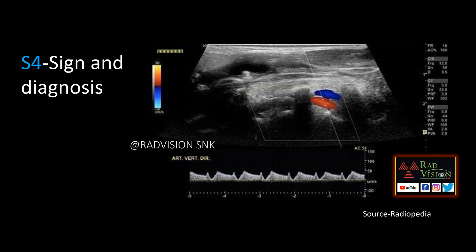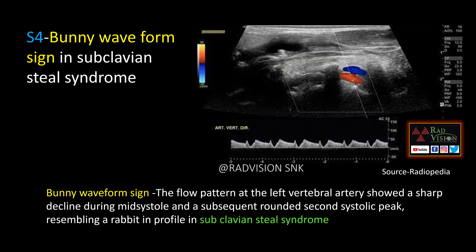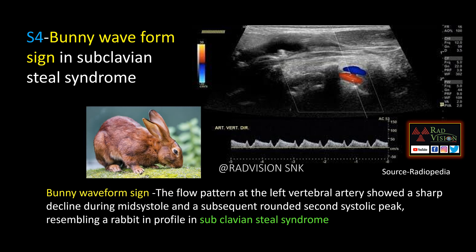Next case — here you can see the vertebral artery Doppler. Normally there is peak systolic forward flow followed by diastolic flow, but here the normal systolic uptake is interrupted and there is a second systolic peak at the end of systole and beginning of diastole. This is called the bunny waveform sign. The flow pattern shows a sharp decline during mid-systole followed by a rounded second systolic peak, both together resembling a rabbit in profile view. Remember: bunny waveform sign in subclavian steal syndrome.